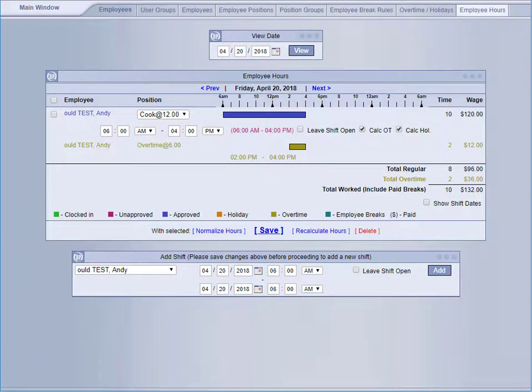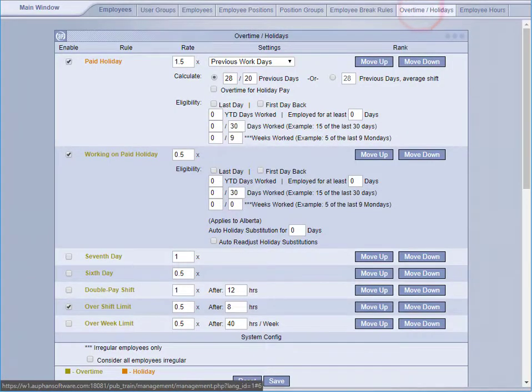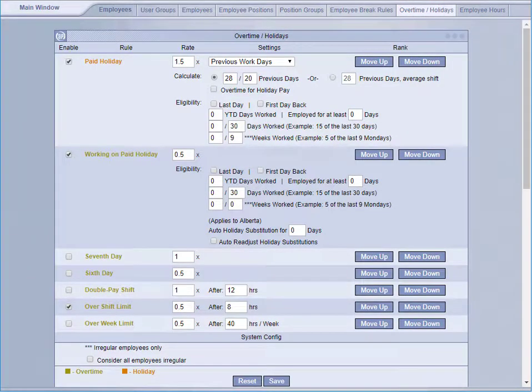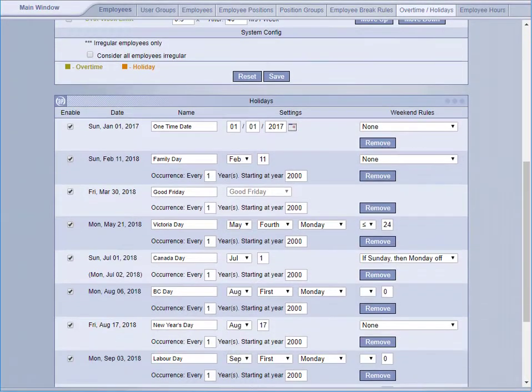Our system also has an employee hours and clock-in and clock-out function, allowing you to track your employees' position hours and wage, with multiple positions and wages with eligibility settings for holidays and overtime.